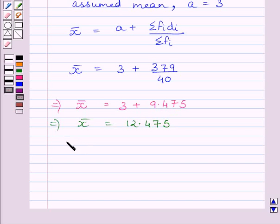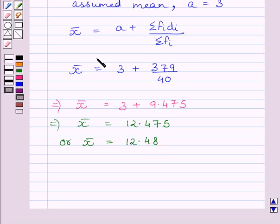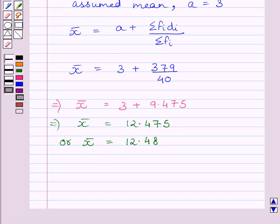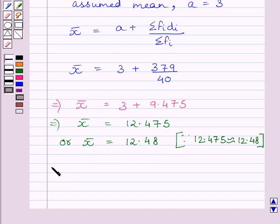Now, it can be further written as 12.48. Rounding off this value up to two places of decimal, we get mean is equal to 12.48. So, the mean number of days a student was absent is equal to 12.48.